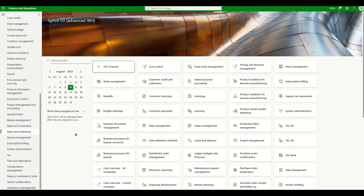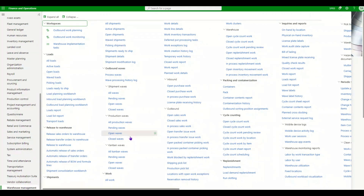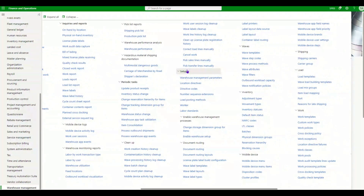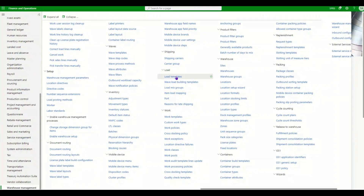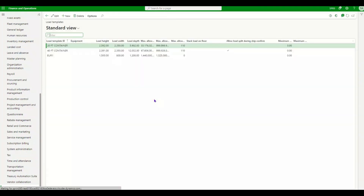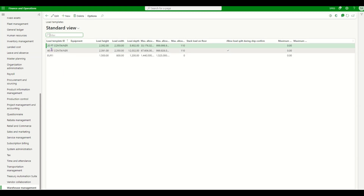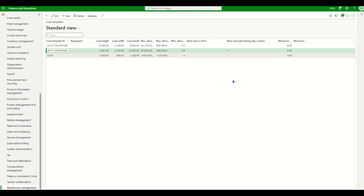We are in Dynamics 365. Let's look at the setups needed to achieve the splitting of load. In the Warehouse Management module, navigate to the Setup section, then in the Load section go to Load Templates. For the load template, we need to enable the checkbox for 'Allow load split during ship confirm.' This controls whether that load template is allowed to be split. For my 40-foot container, I have allowed it to be split if the load is not completely loaded.